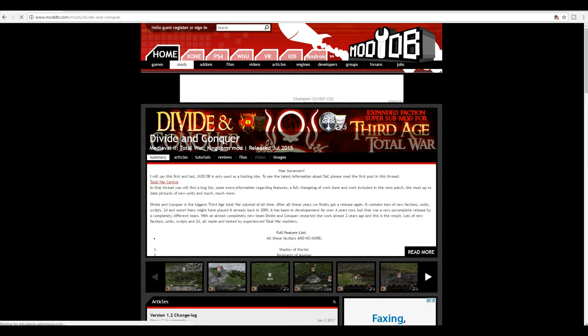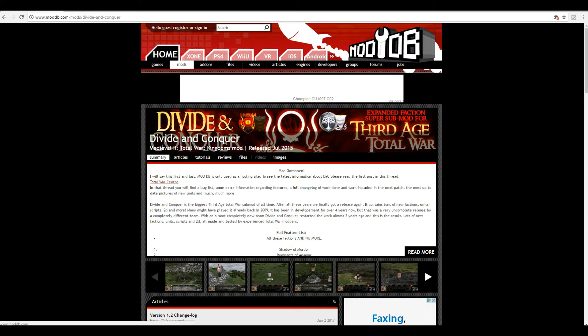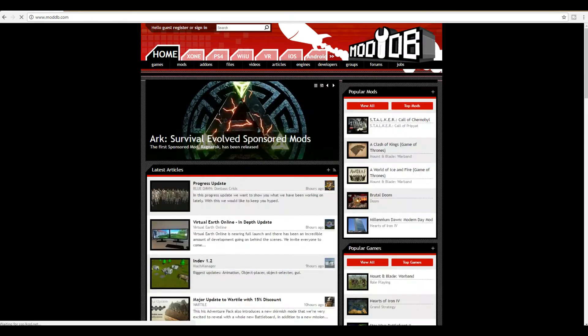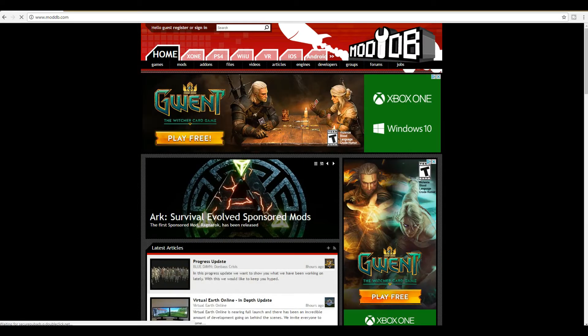If you haven't checked out my 3rd Age Reforged video, go ahead and check that out, but this is mainly going to cover only the Divide and Conquer mod for 3rd Age Total War. So I'm going to show you all about how to download it — first thing we need to do is go to moddb.com.